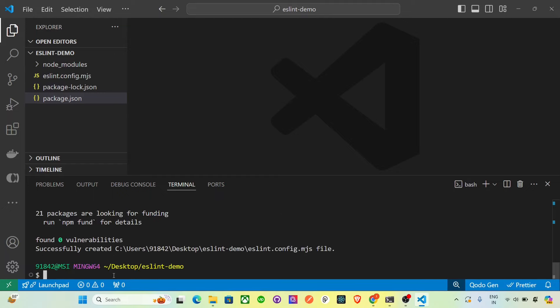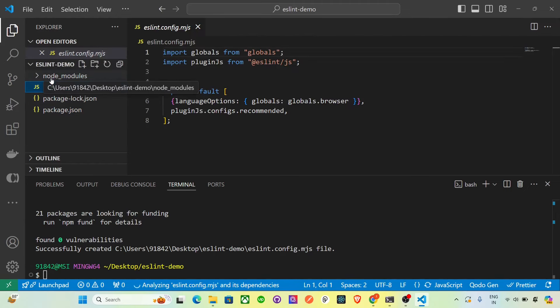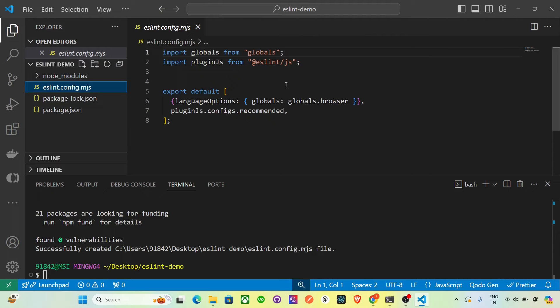The configuration file has been successfully set up. You can see the 'eslint.config.mjs' file has been created.